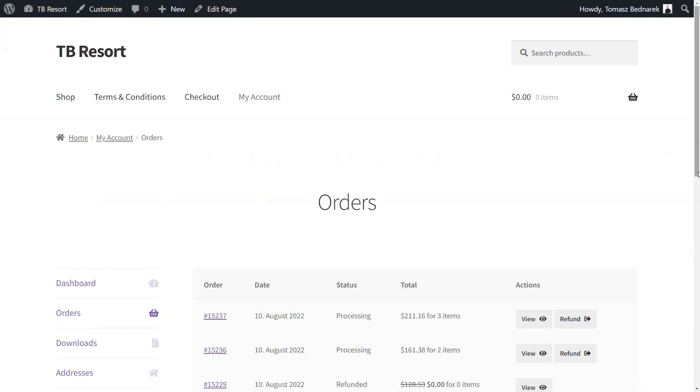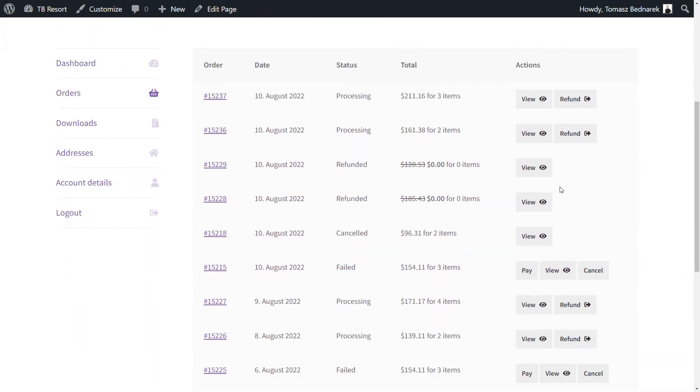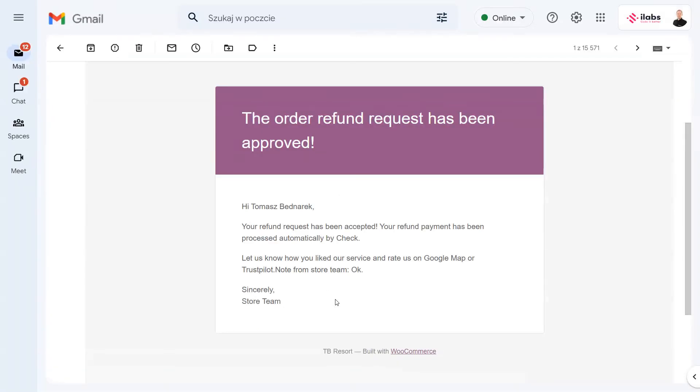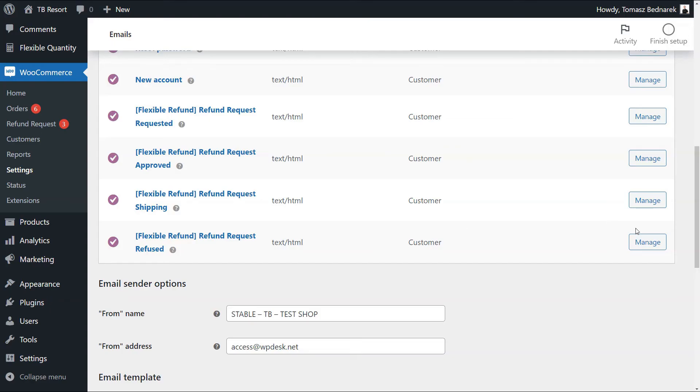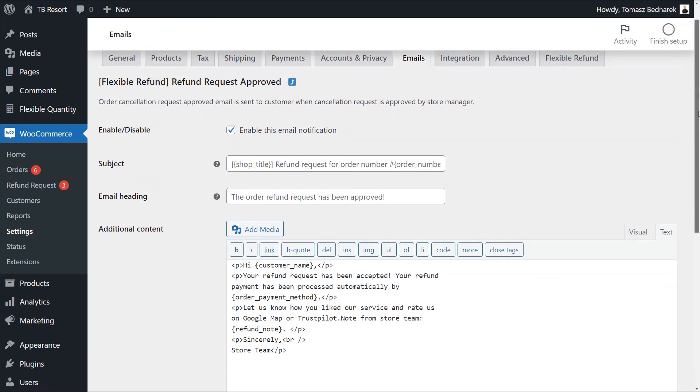The customer will see the status of the request and the order information on the My Account Orders page. Also, he will receive an email with the information about the status of the refund request automatically. You may customize the content of the email for each status change of the refund request, too.